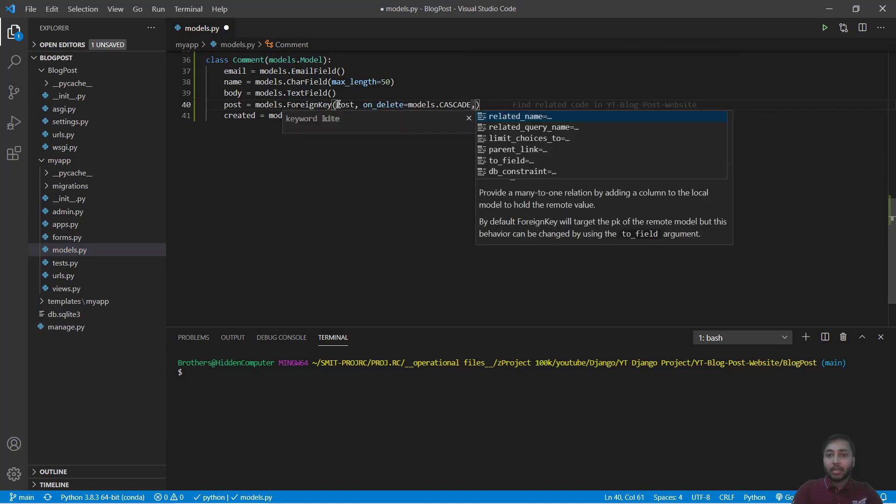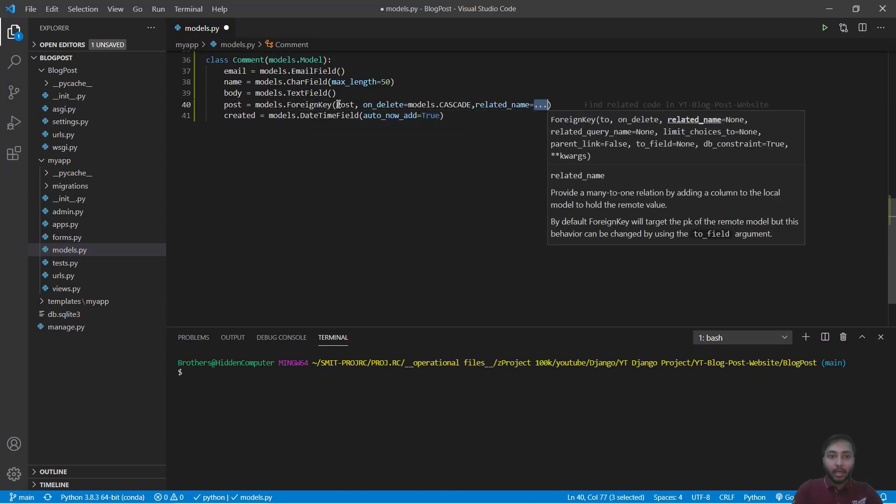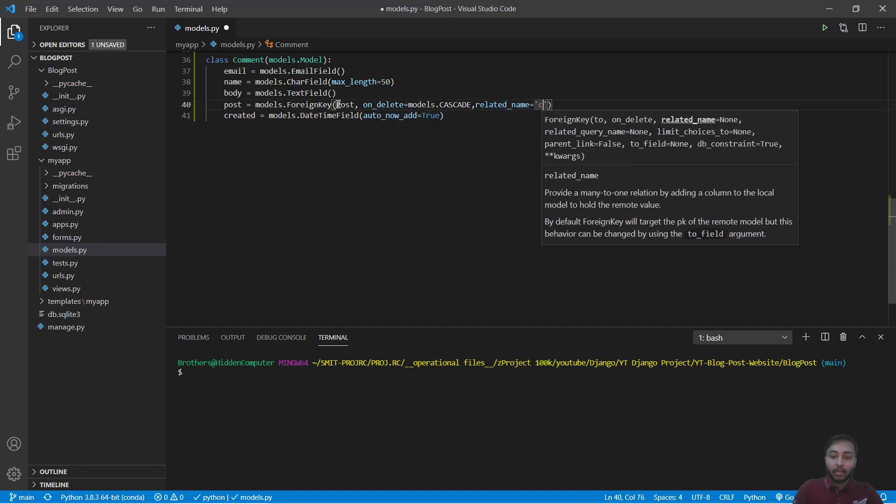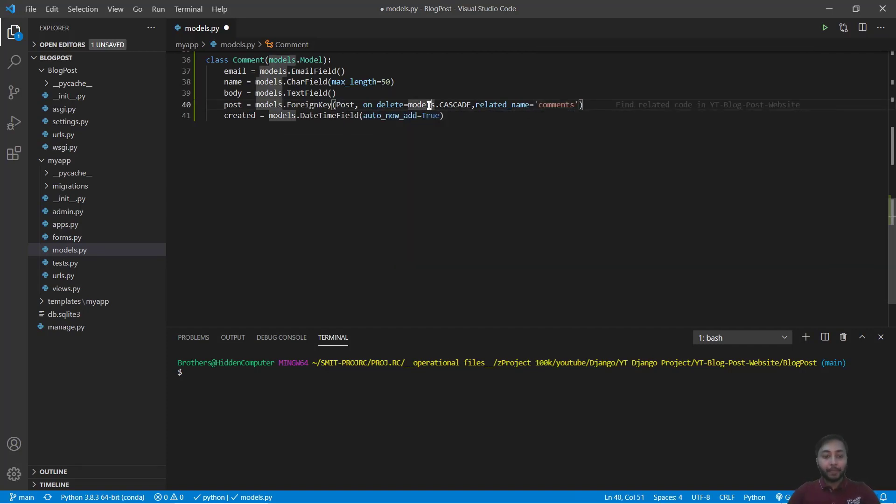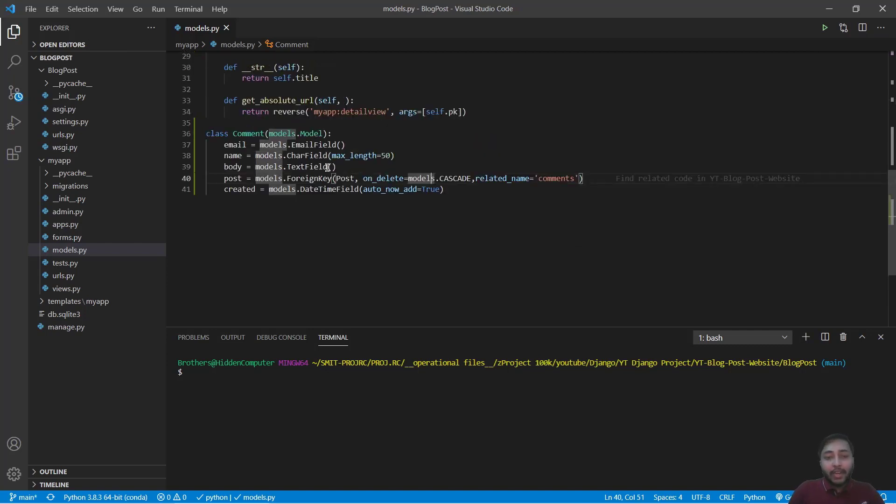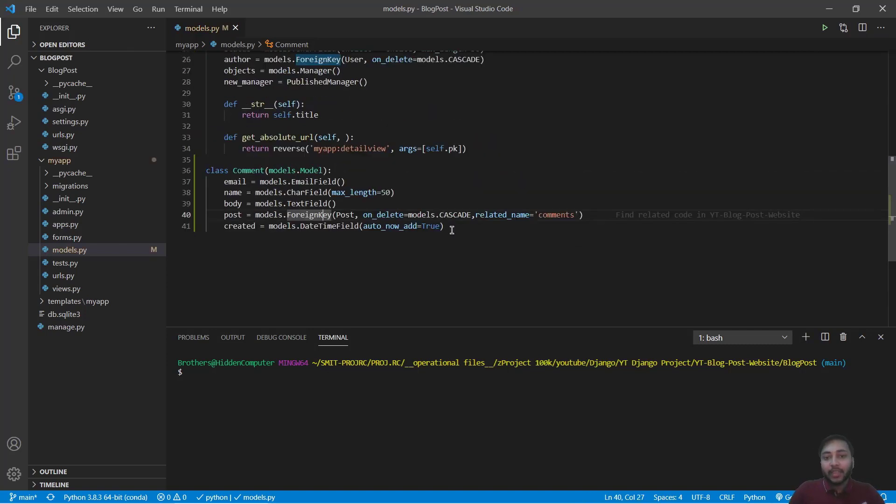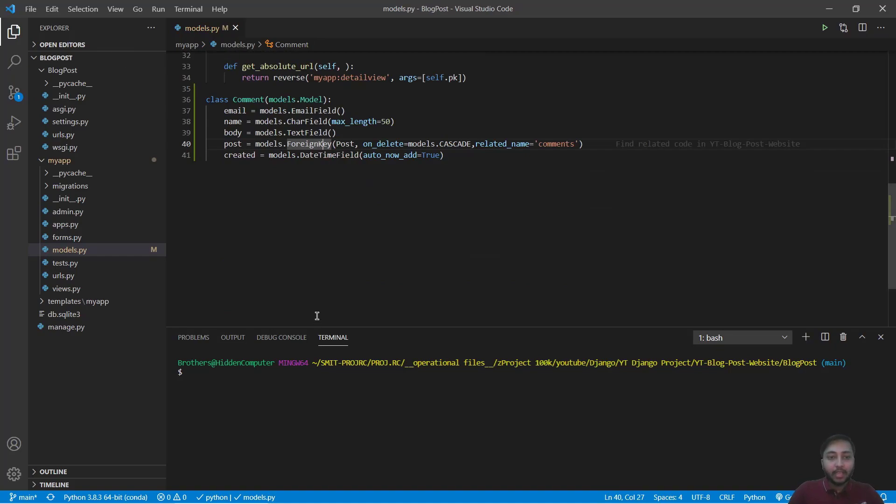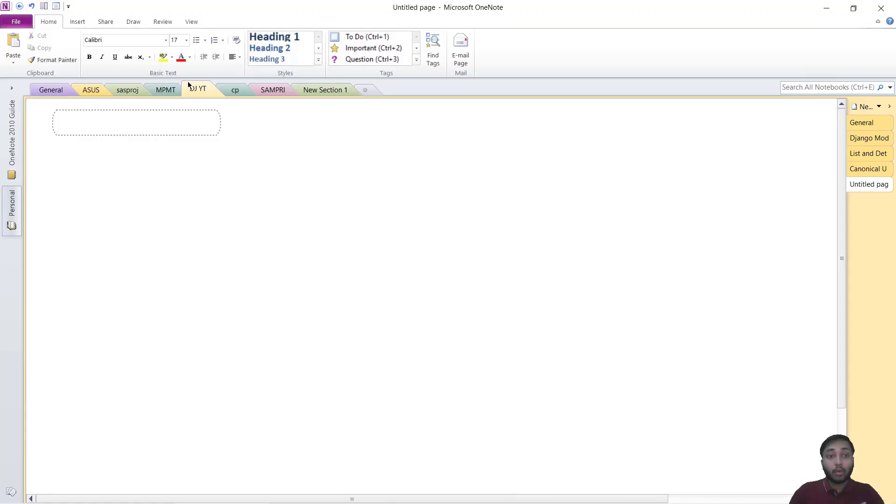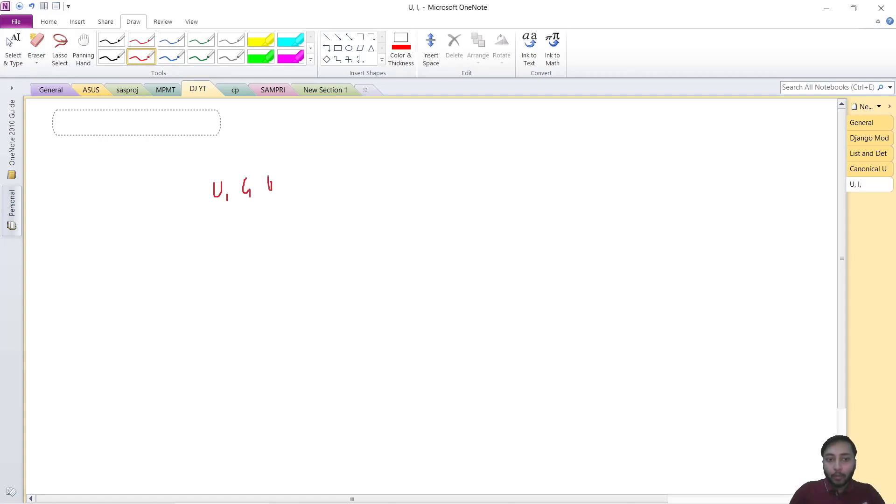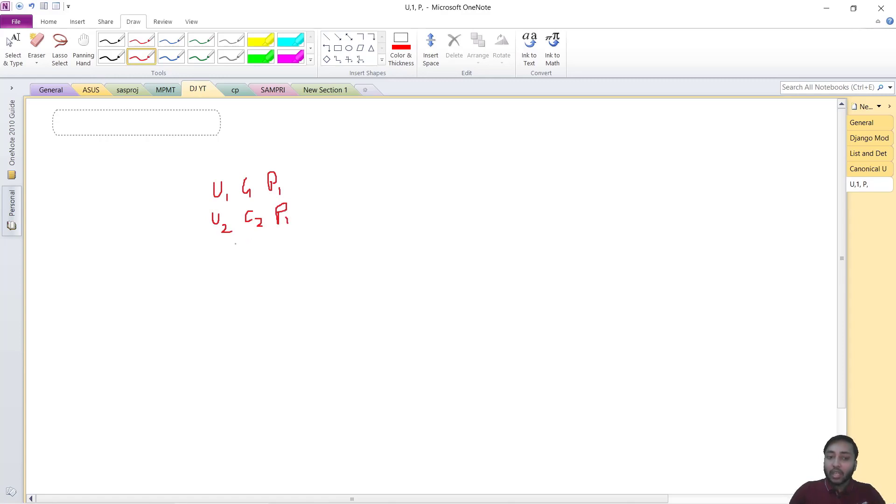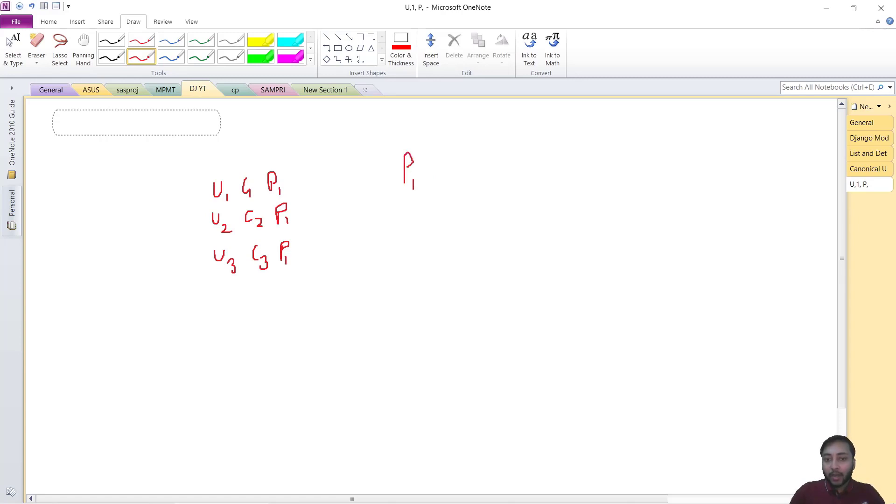Okay, save this one. Now let's understand why I have provided foreign key. I'll just take you to OneNote and I'll just write something. Say here user one have written a comment C1 on post P1, user two is going to write comment C2 on post P1, user three is going to write comment C3 on post P1.